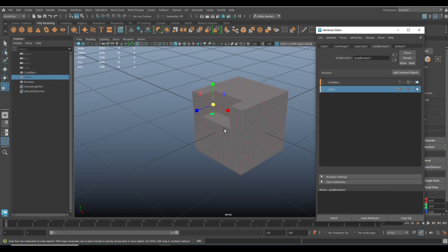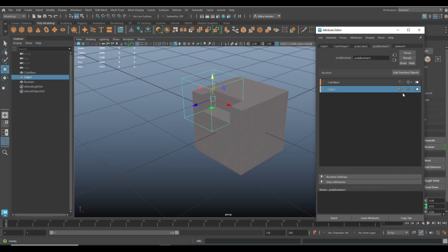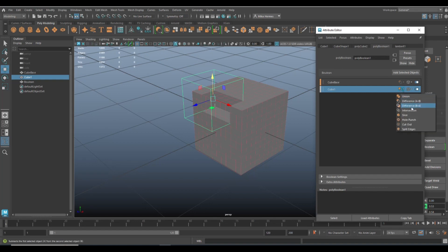And the funny thing is, even though it's hidden, it still works perfectly. Let's turn that back on. We'll do wireframe. Right here on this one we have the option to change the boolean operation. So you can have the union, the difference, the slice, the hole punch, and so forth and so on.